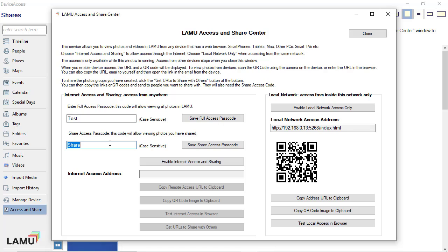The second passcode is for sharing. You can give the share passcode to people whom you want to share your photos with. With a share passcode, access is limited to the photos in the share lists that you send to them.